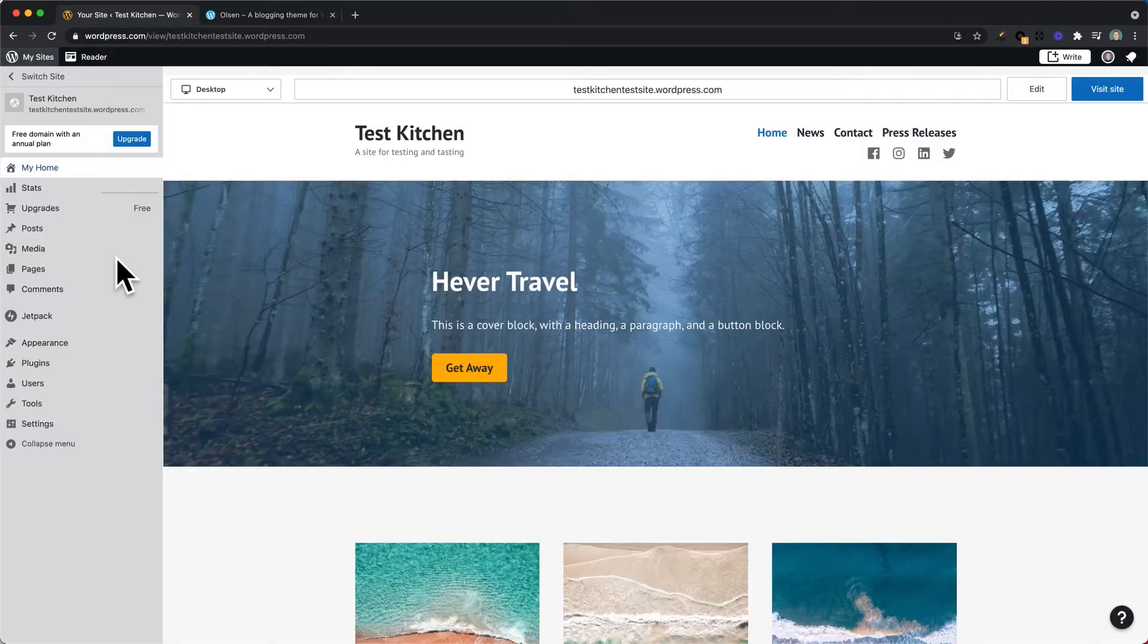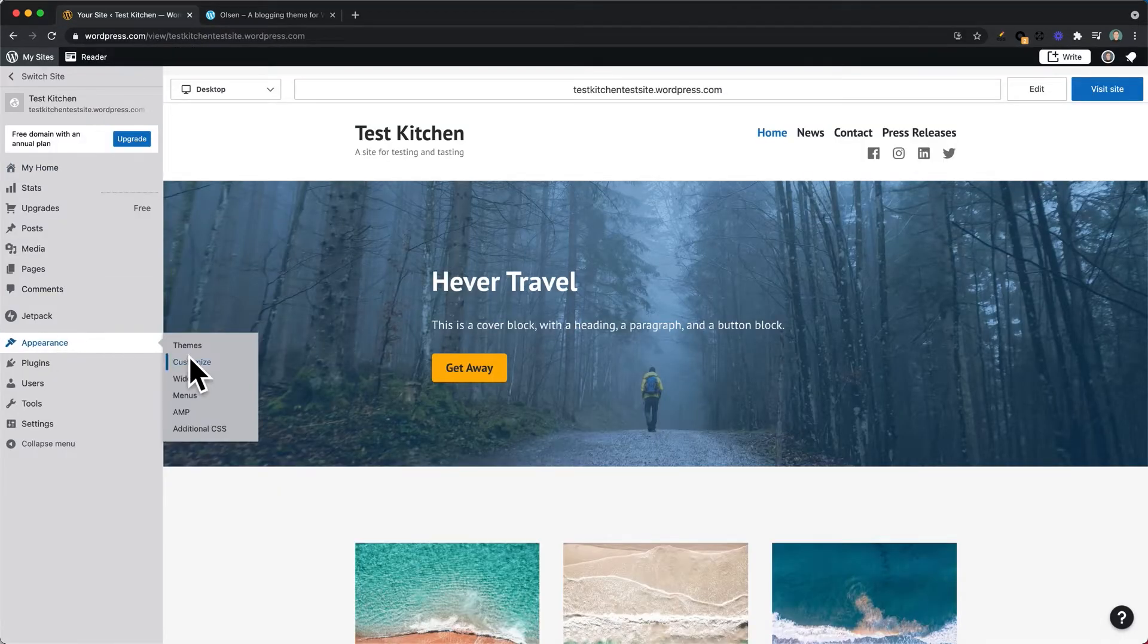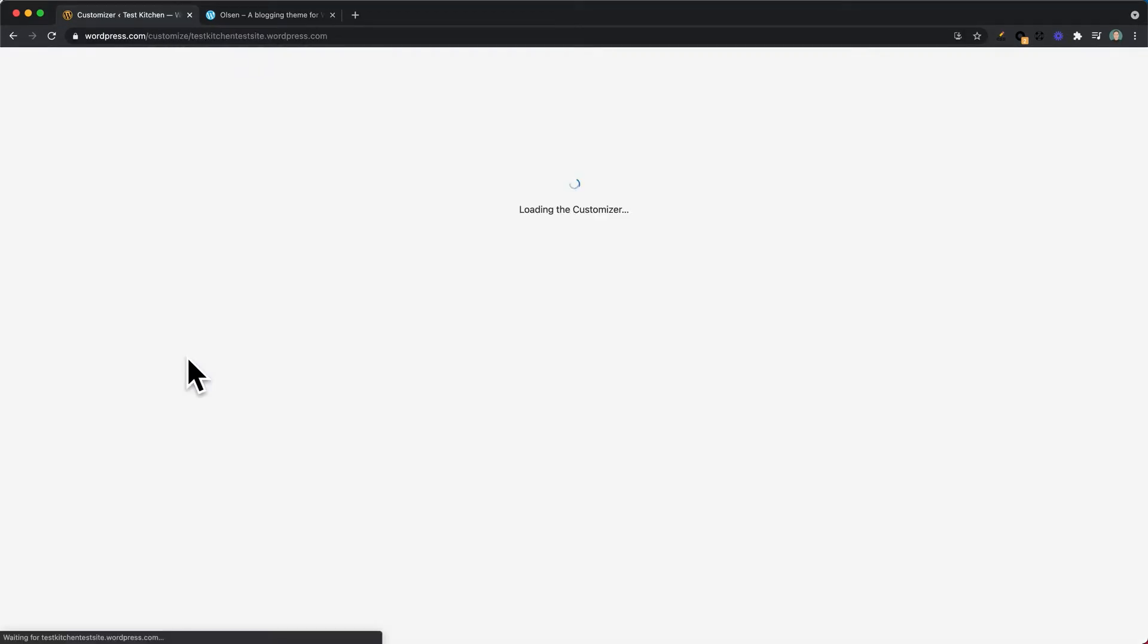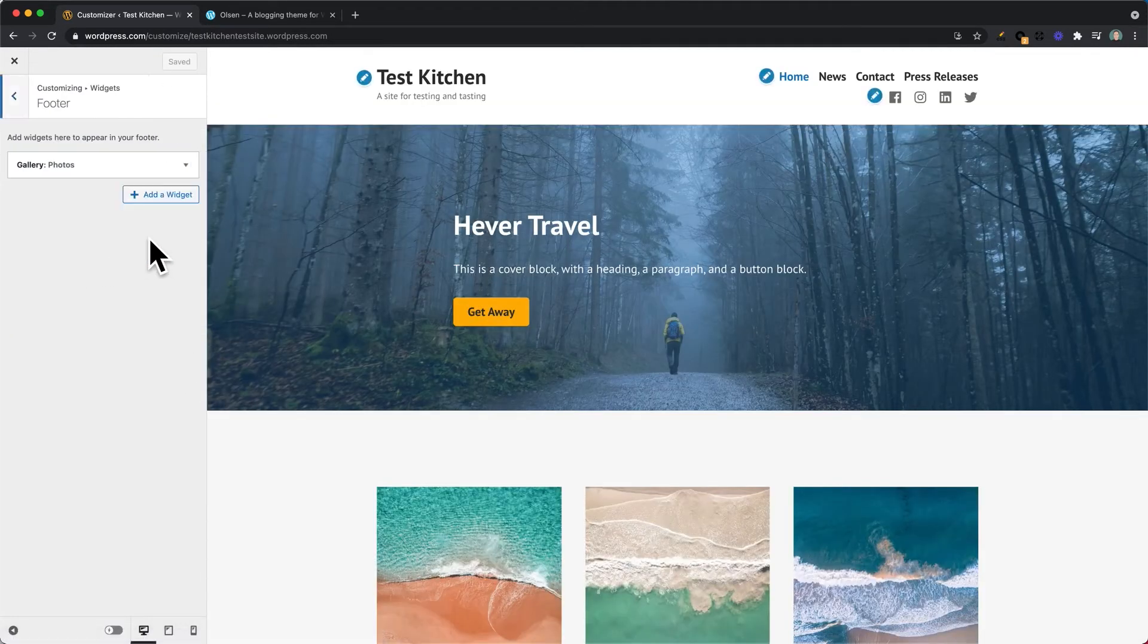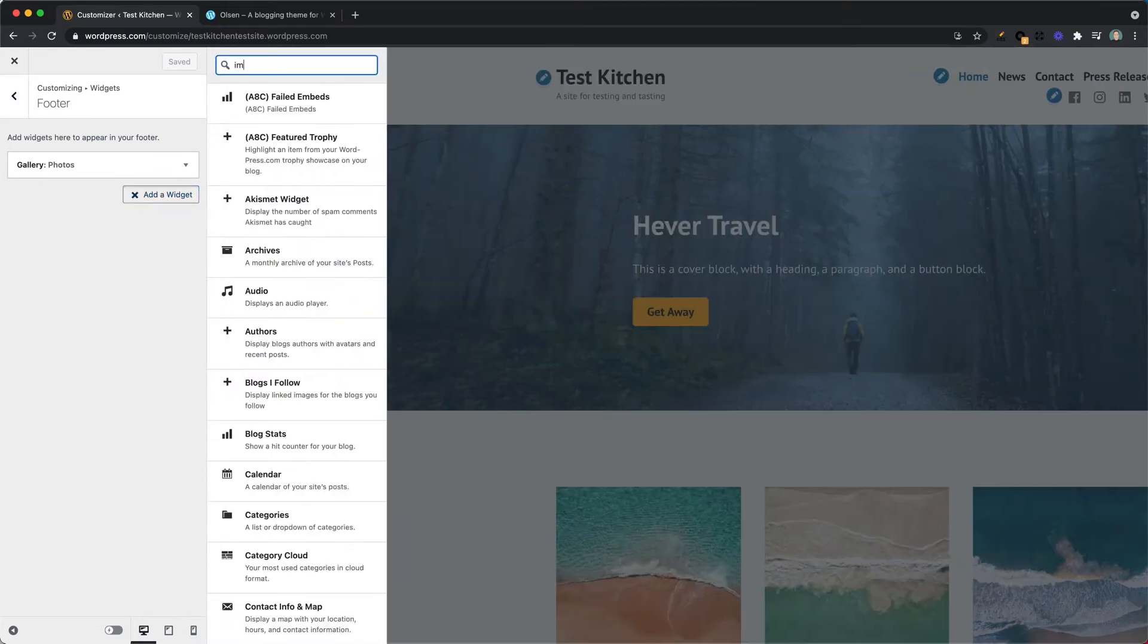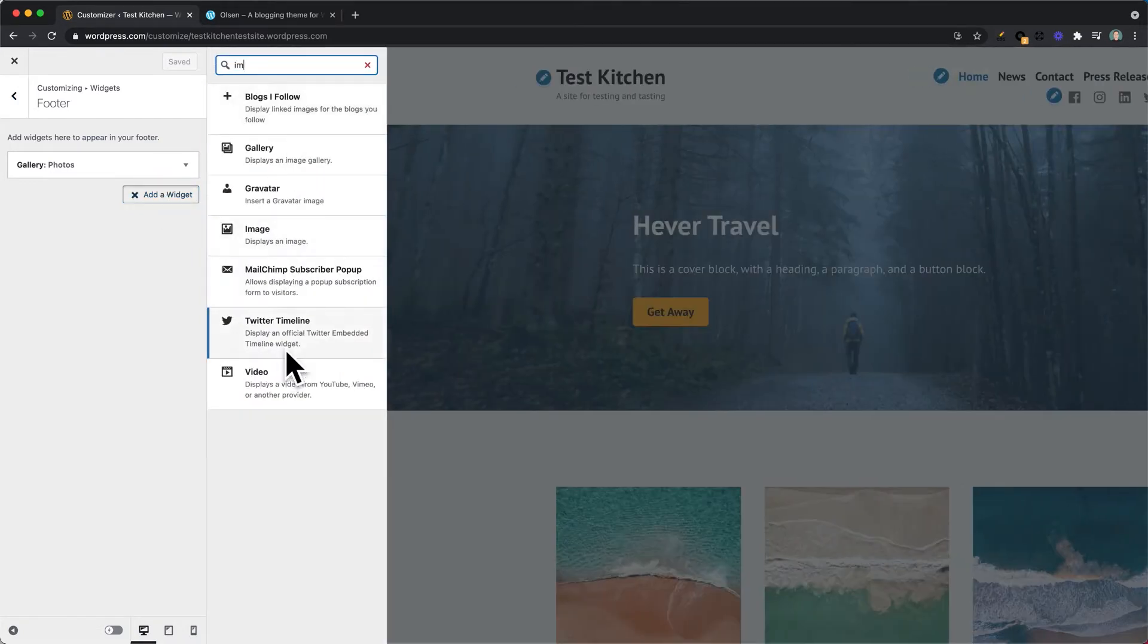To get started we'll go to Appearance and then Customize, and then from here into Widgets and Add a Widget, and then search for Image Widget.